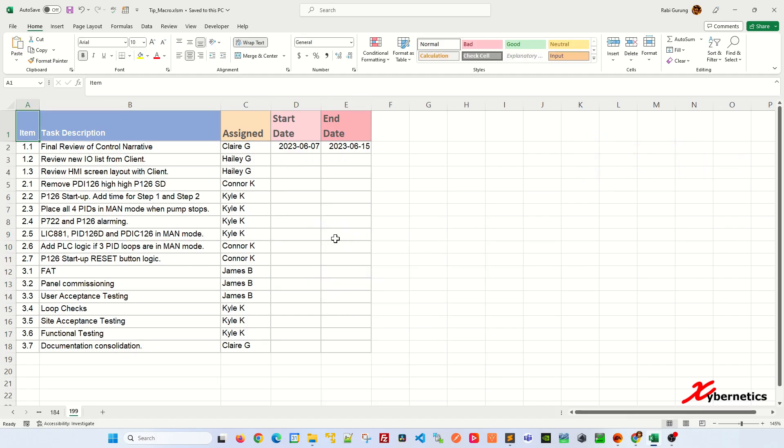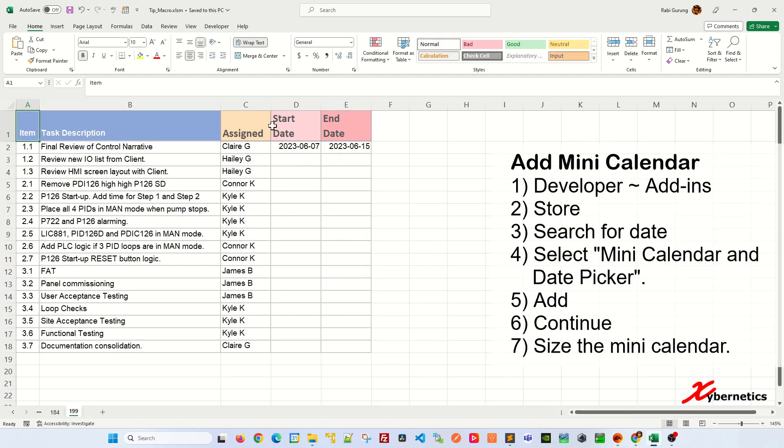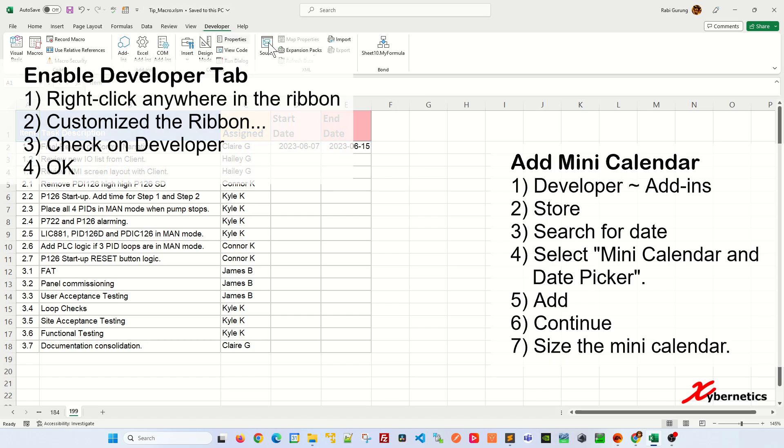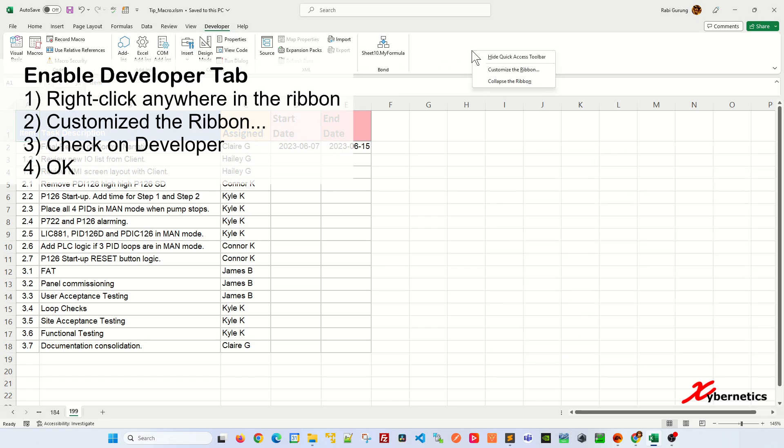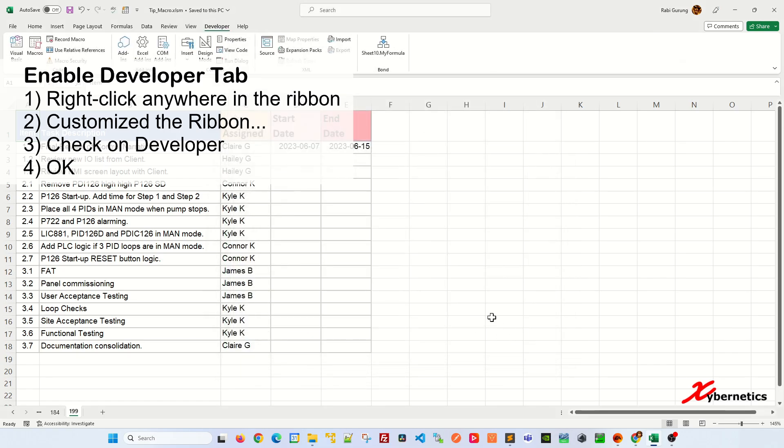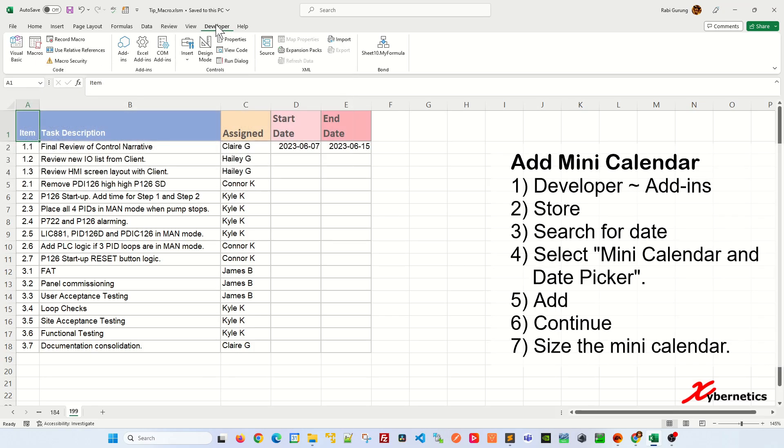The first thing you have to do is go to the Developer tab and go to Add-ins. If your Developer tab is not here, right-click anywhere on the ribbon, customize the ribbon, and you'll come up with this. Make sure that Developer is checked and click OK, and your Developer tab should be available.